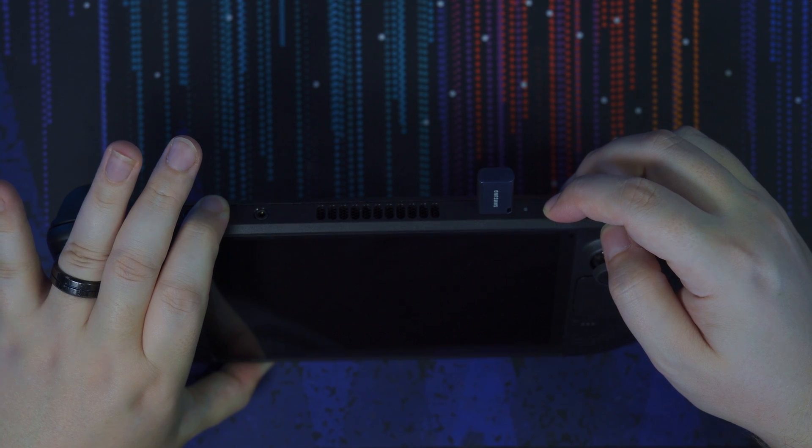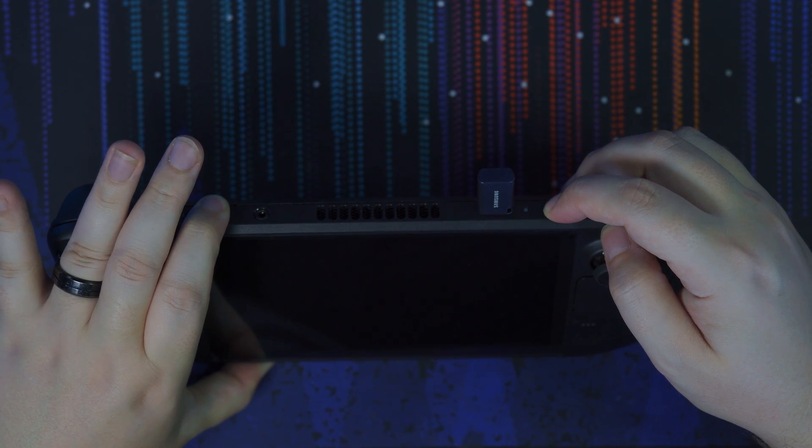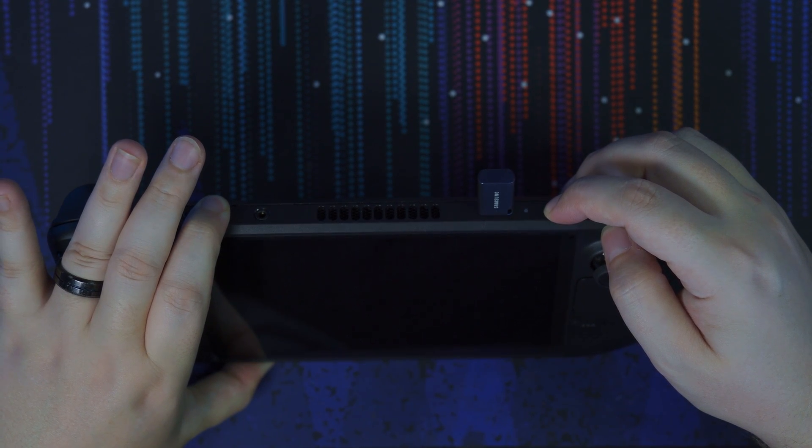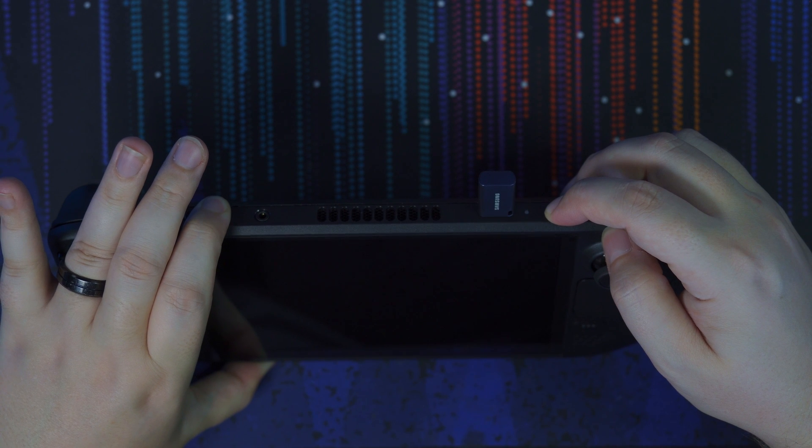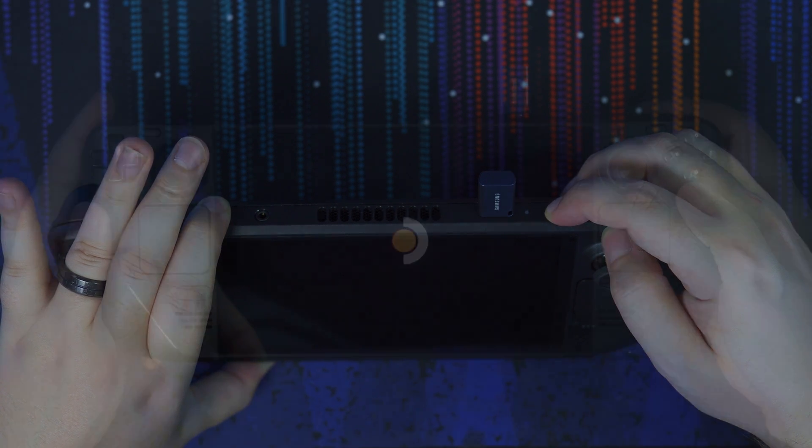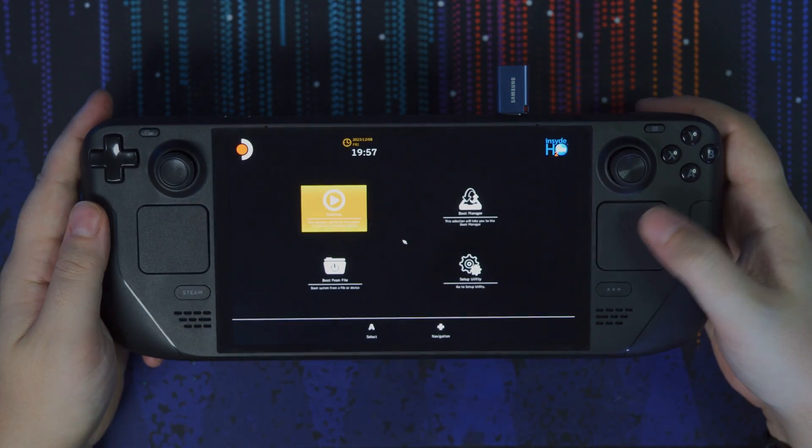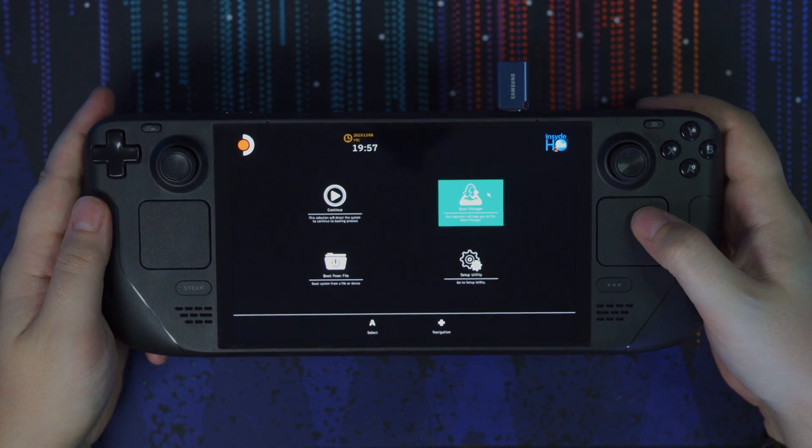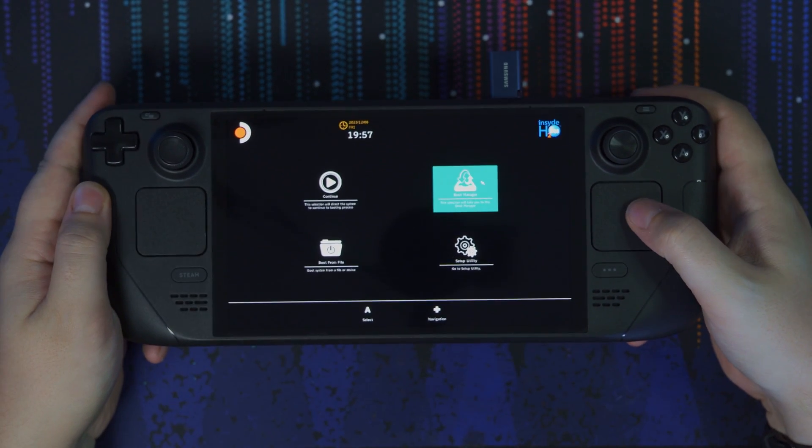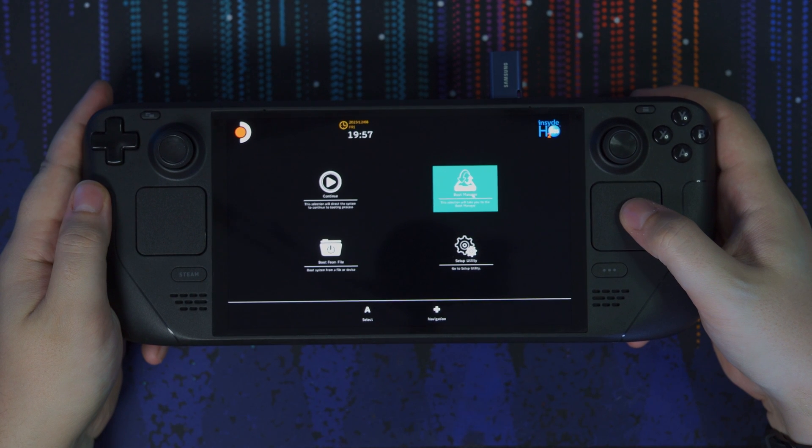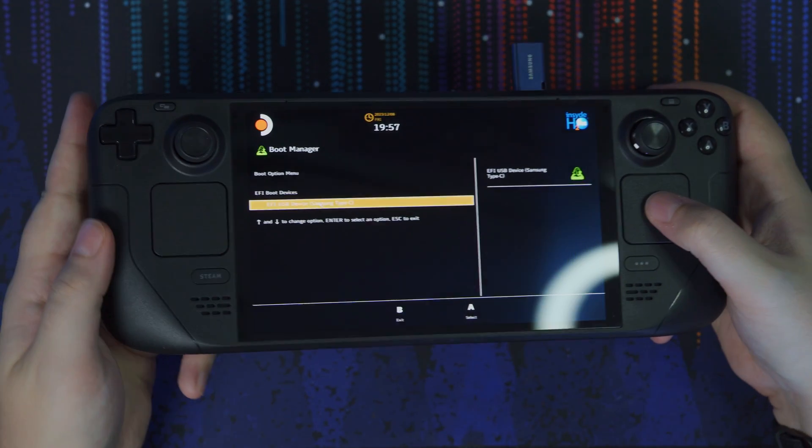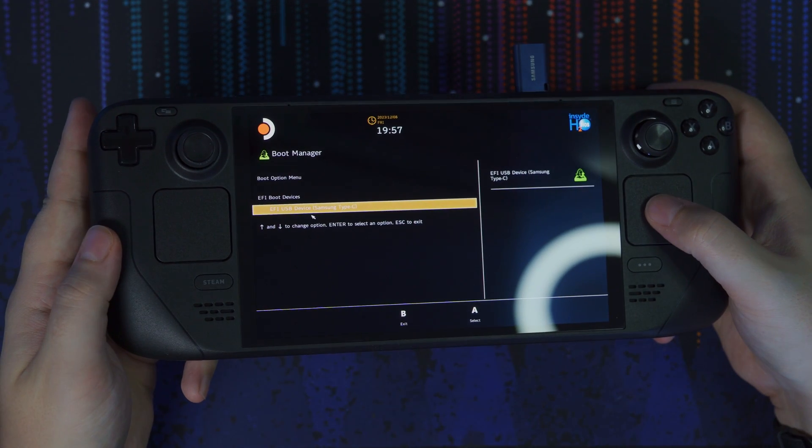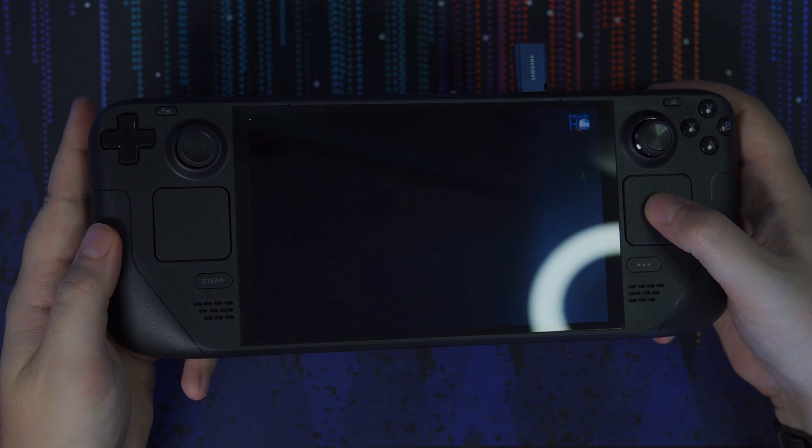We're going to hold the volume up and the power down again. This took a little bit longer than before, so give it some patience. But this time, we're going to go to the boot manager instead of the setup utility like before. And we're going to click under boot options, the name of your flash drive.